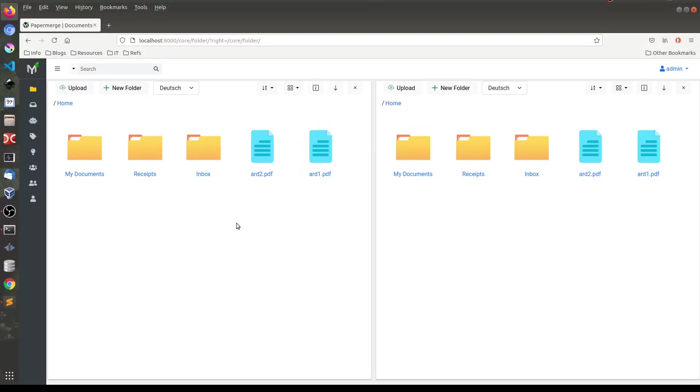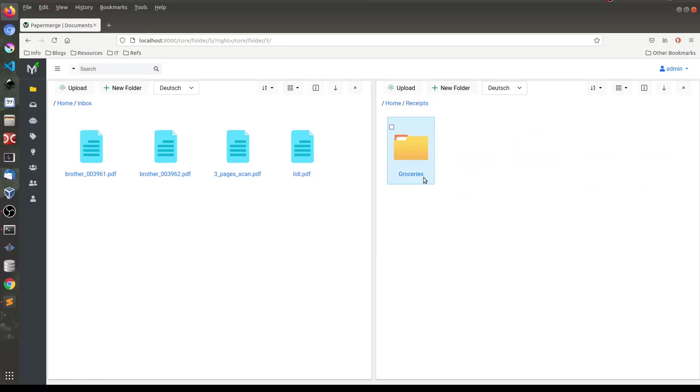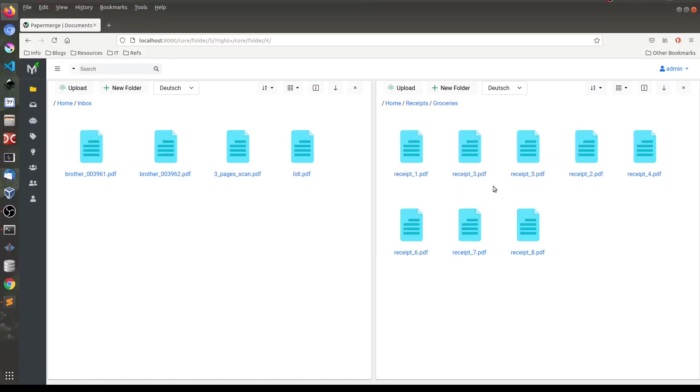In each of these panels I can go to any location I want. For example, on the left side let's go to Inbox. And on the right side I will go to Receipts, Groceries.